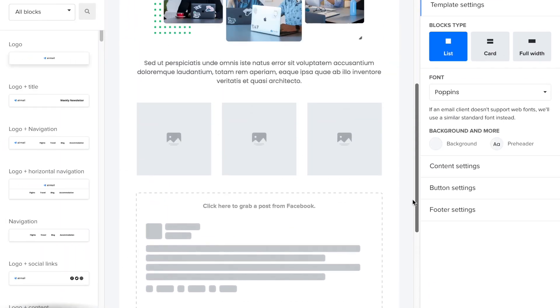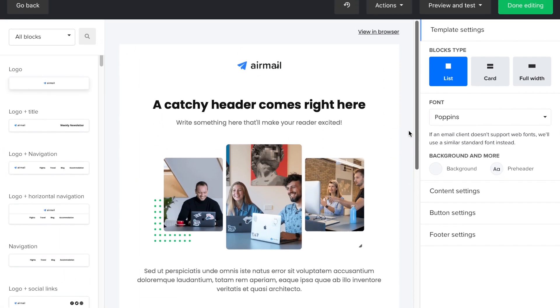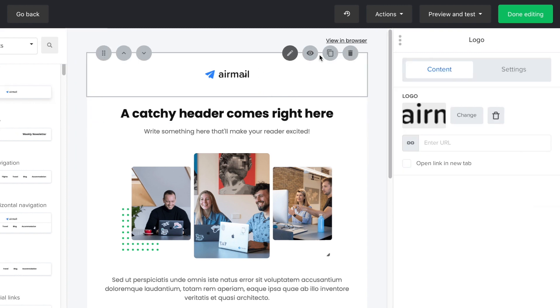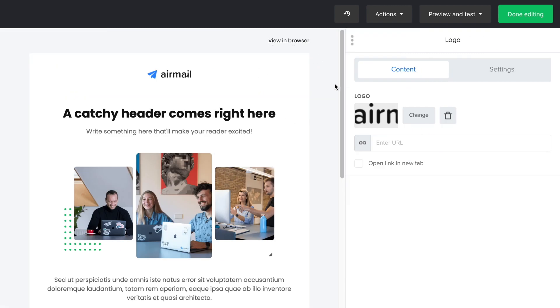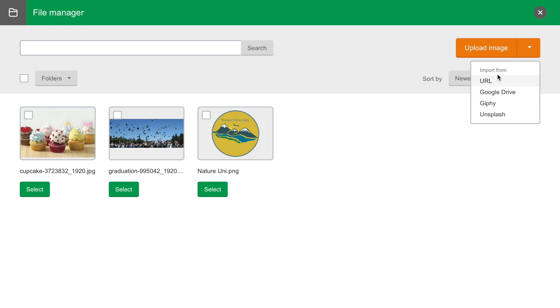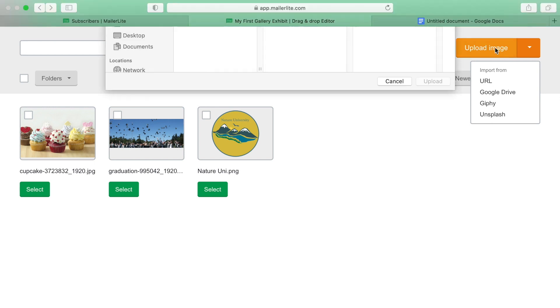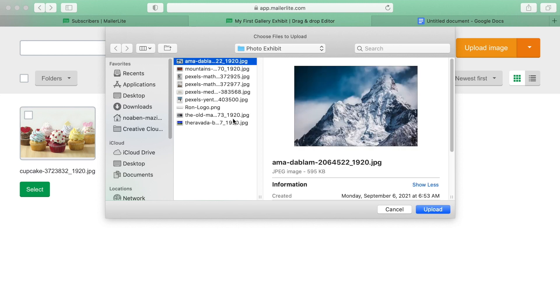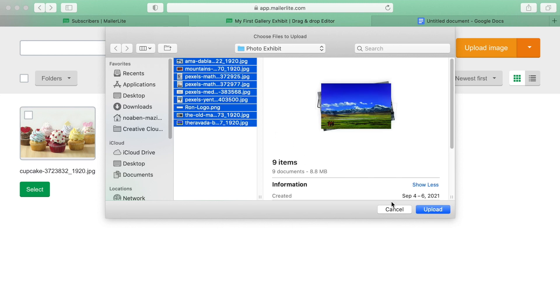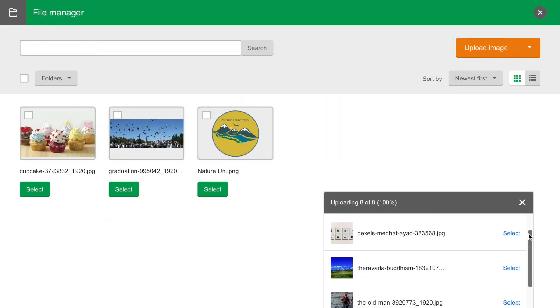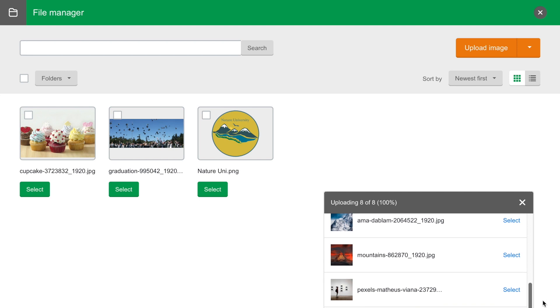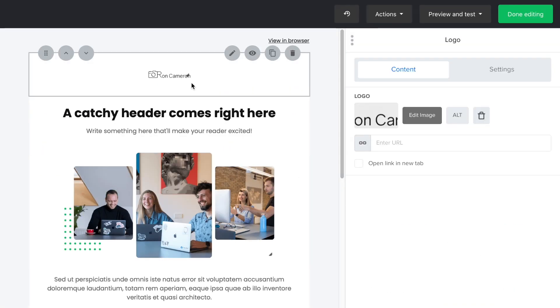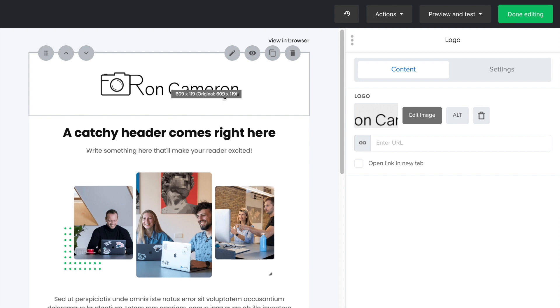Now let's modify these blocks. I want to upload a logo here. Click on the logo in the editing bar. And here you can import images from a URL, Google Drive, Giphy or Unsplash, which is a royalty free photography website, but I prepared a folder with all of the required files in advance and I'm going to upload it to the file manager. I'll select the logo and upload it instead of the placeholder. You can resize it by dragging the bottom right corner.